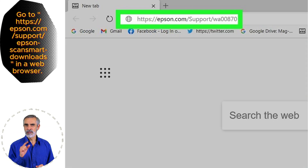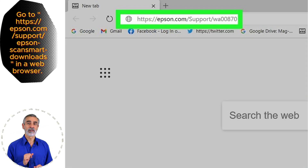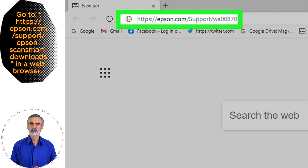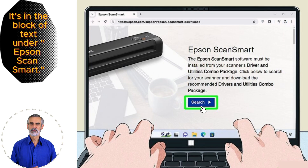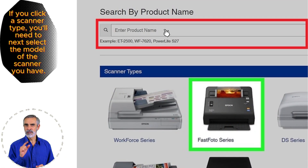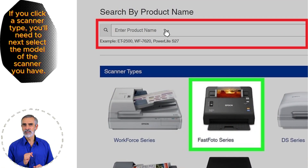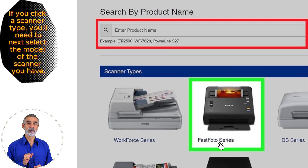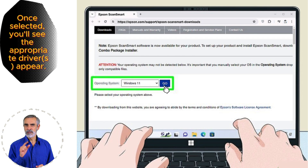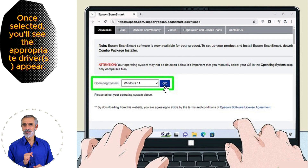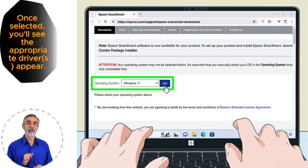Open the Epson webpage — the website link is in the video description. Click Search. Enter your product number or select your scanner type. Select an operating system and click Go.